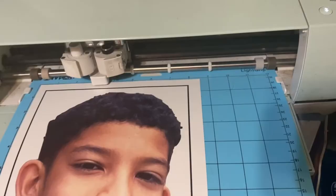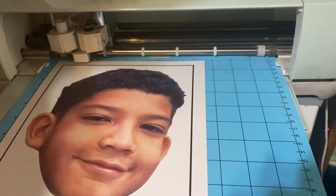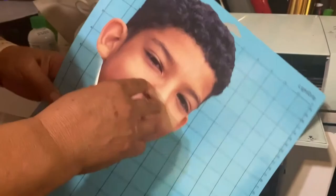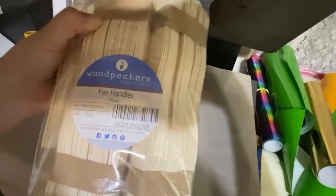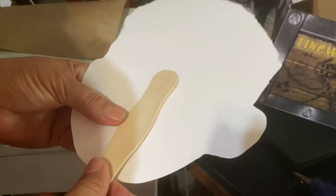Right now I have my Cricut dial set to cut poster board. I'll be gluing my cutouts to these eight inch wooden fan handles that I bought on Amazon and I'll leave the link down below for that as well.